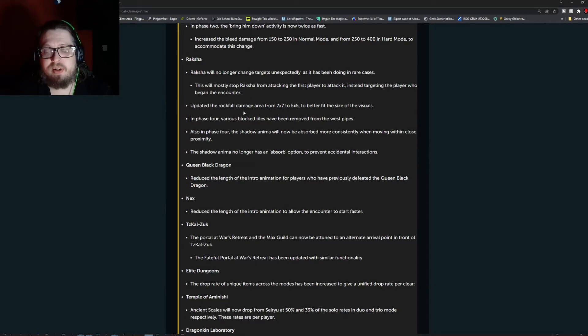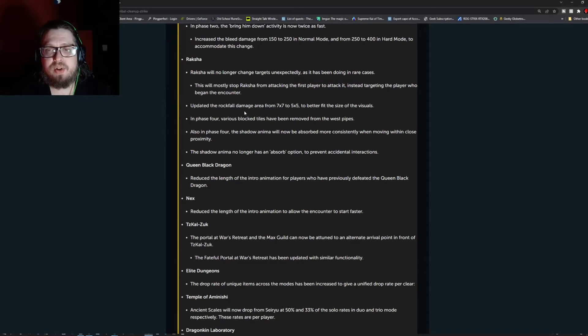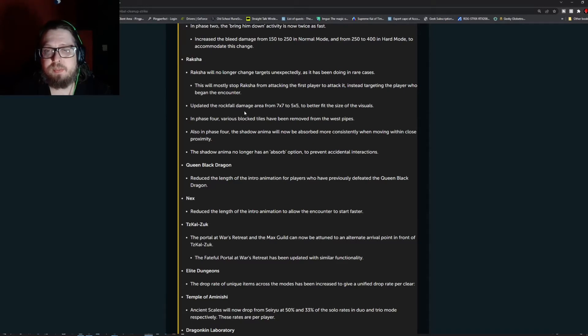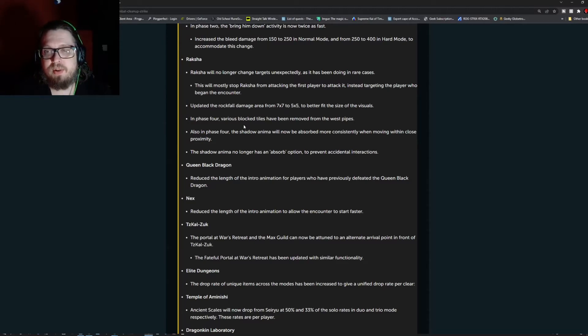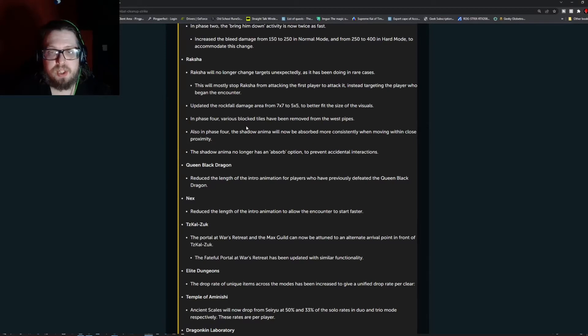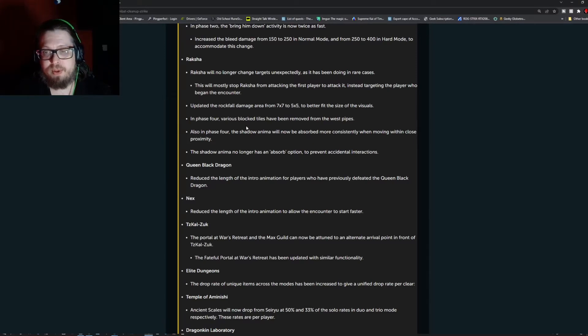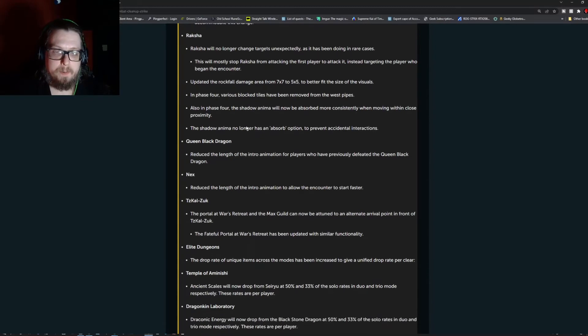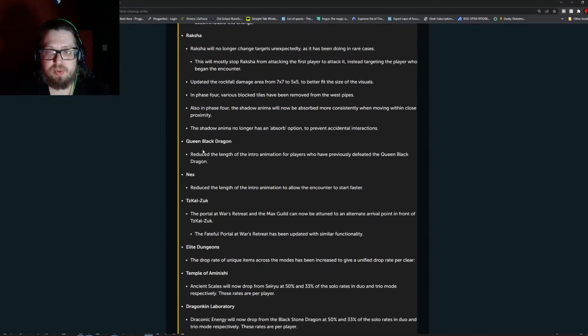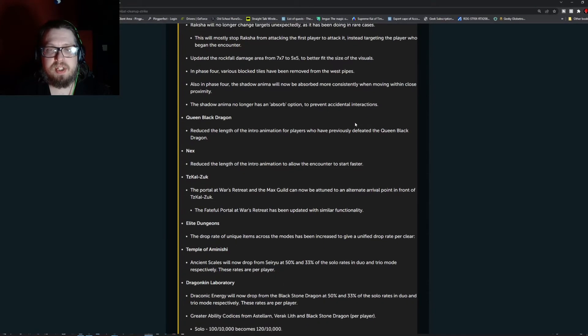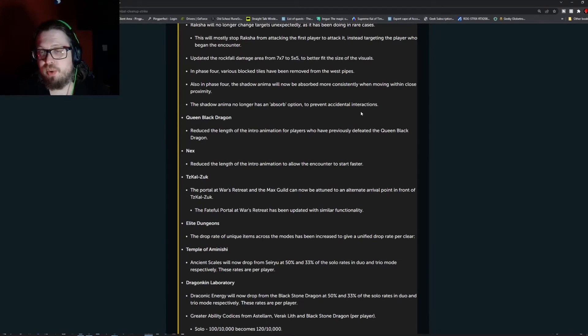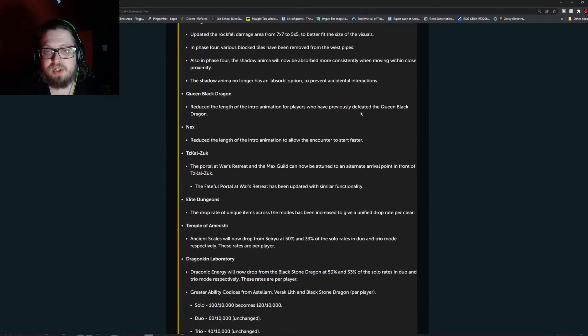Raksha will no longer change targets unexpectedly as has been doing in rare cases. This will most likely stop Raksha from attacking the first player to attack instead of targeting the player who began the encounter. Updated the rockfall damage area from 7x7 to 5x5 to better fit the size of the visuals. In phase four, various block tiles have been removed from the west pipes. Also in phase four, the shadow anima will now be absorbed more consistently when moving through within close proximity. The shadow anima no longer has an absorb option to prevent accidental interactions.